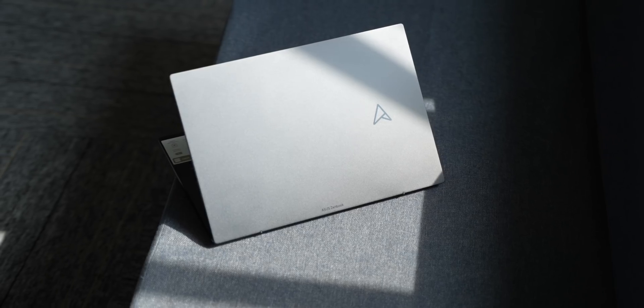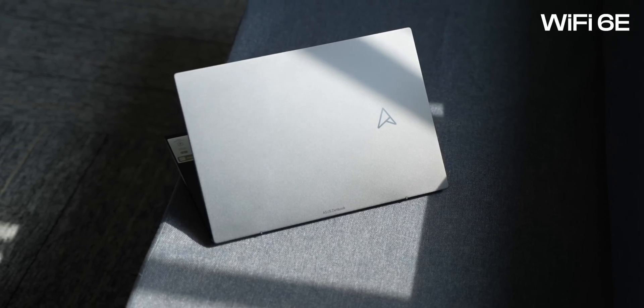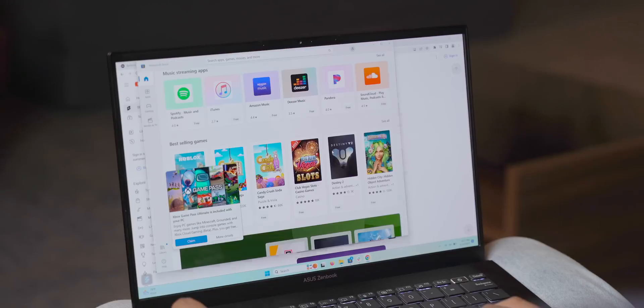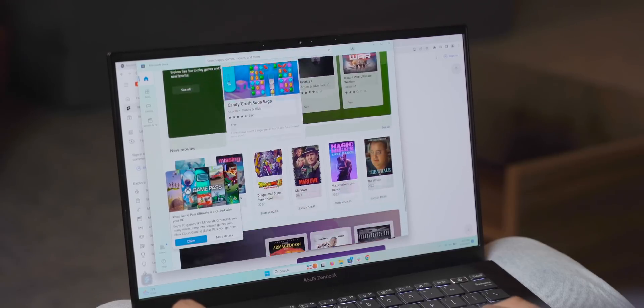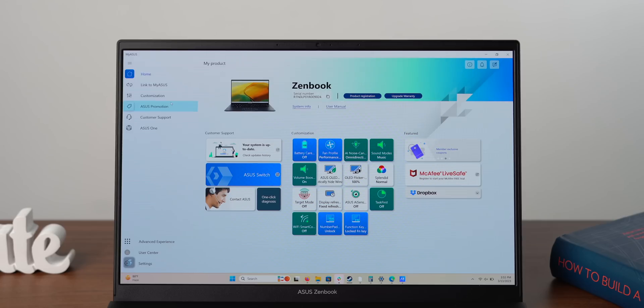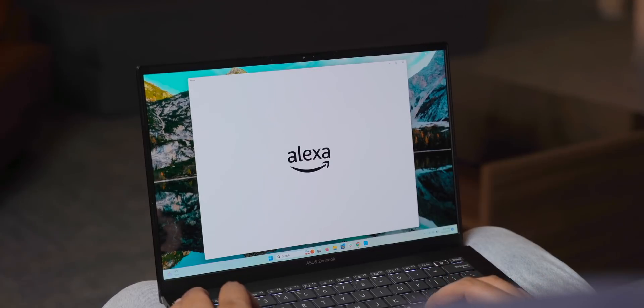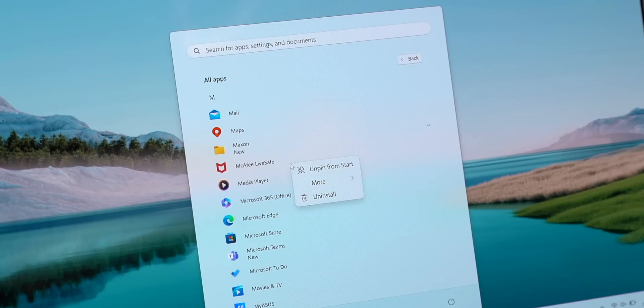On the connectivity front, there's Wi-Fi 6E and Bluetooth 5. The software here is Windows 11 and you get some handy ASUS apps like the MyASUS app, but there's also third-party apps like Alexa integrated and also McAfee, which I'm not a fan of.